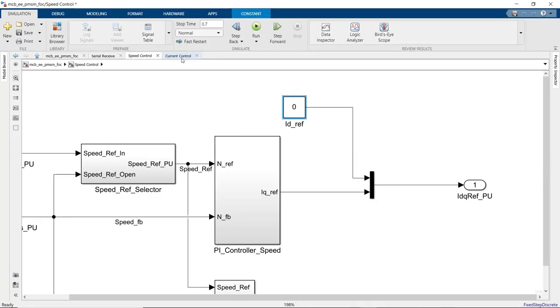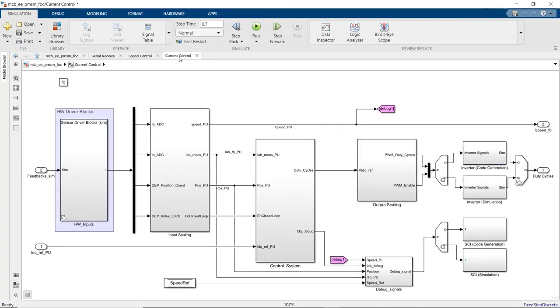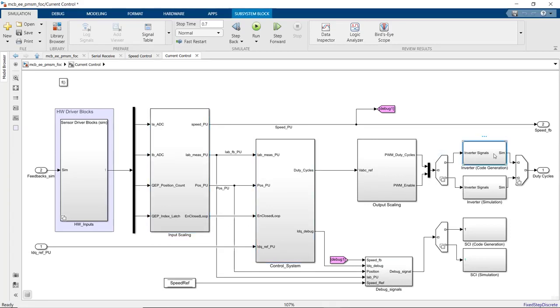And ID reference is set to zero because we implement field-oriented control for surface mount PMSM. In the current control subsystem, we're getting the sensor readings and implementing field-oriented control as well as the PWM writes to the driver. Let's see what we have under this subsystem.